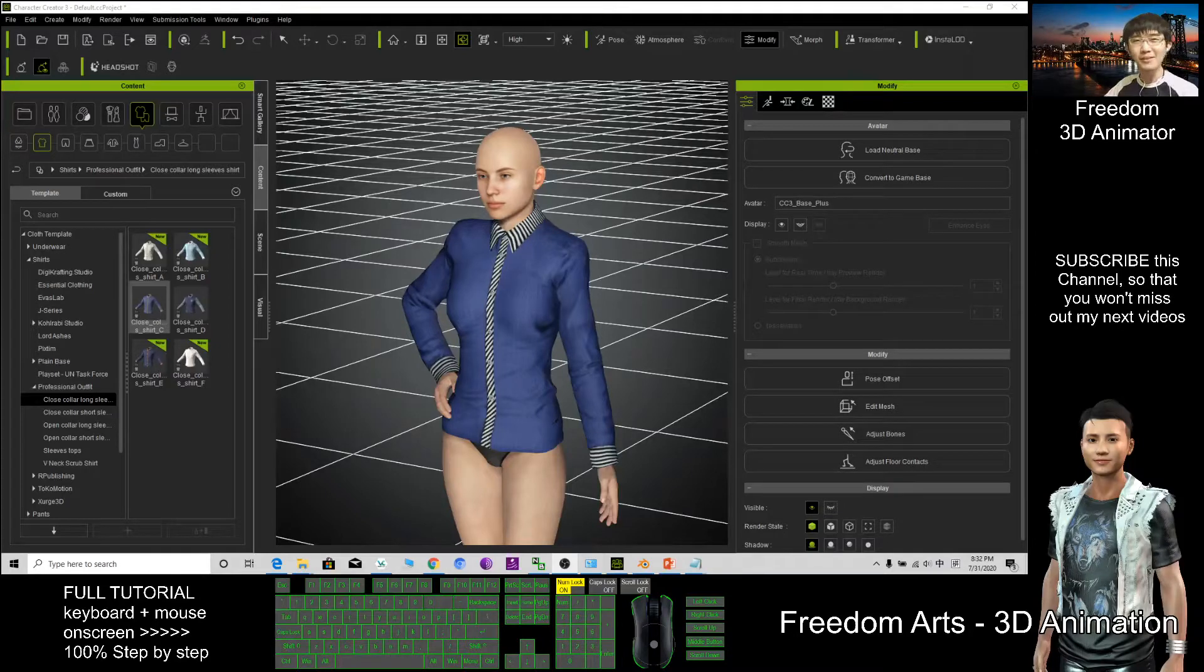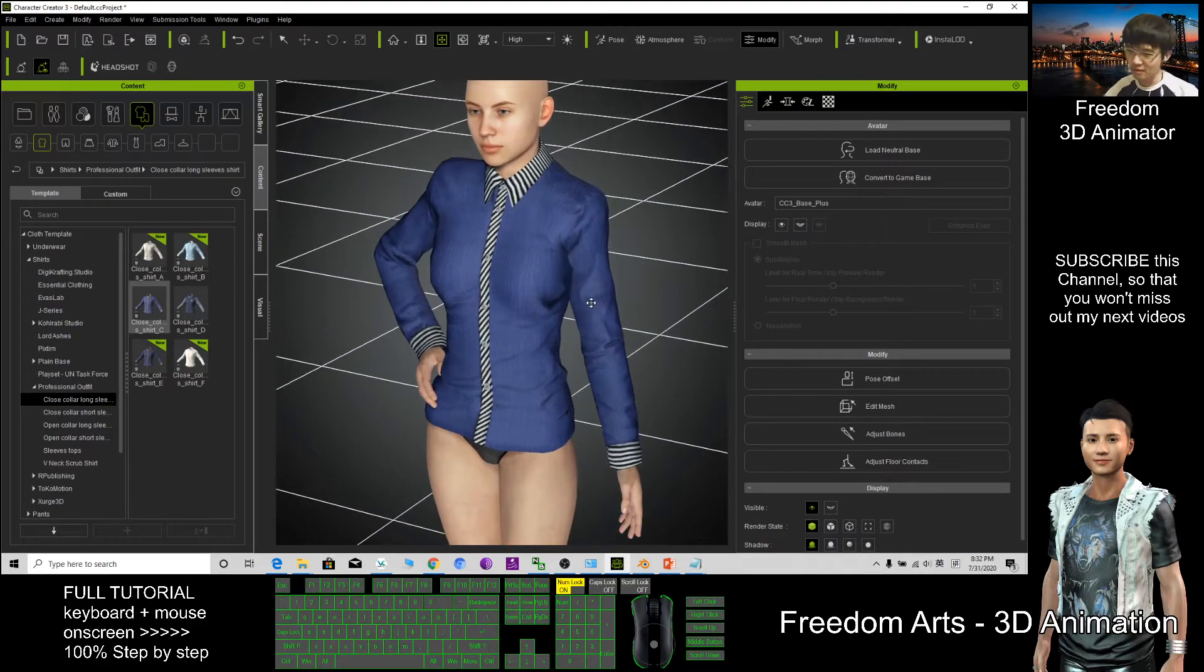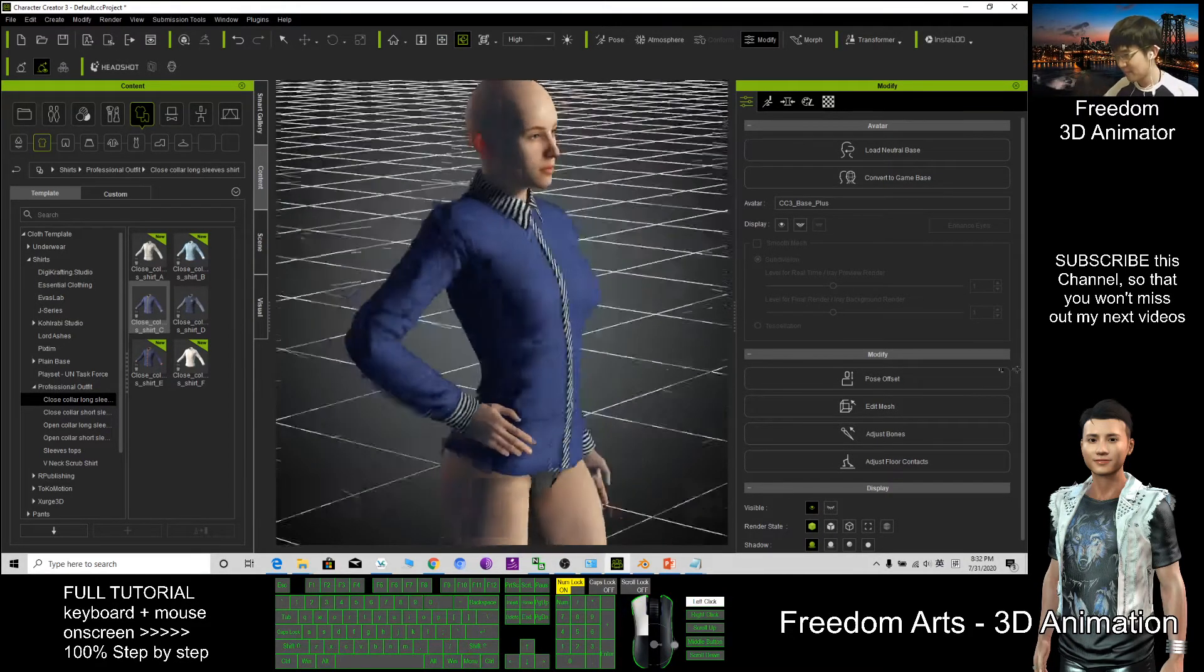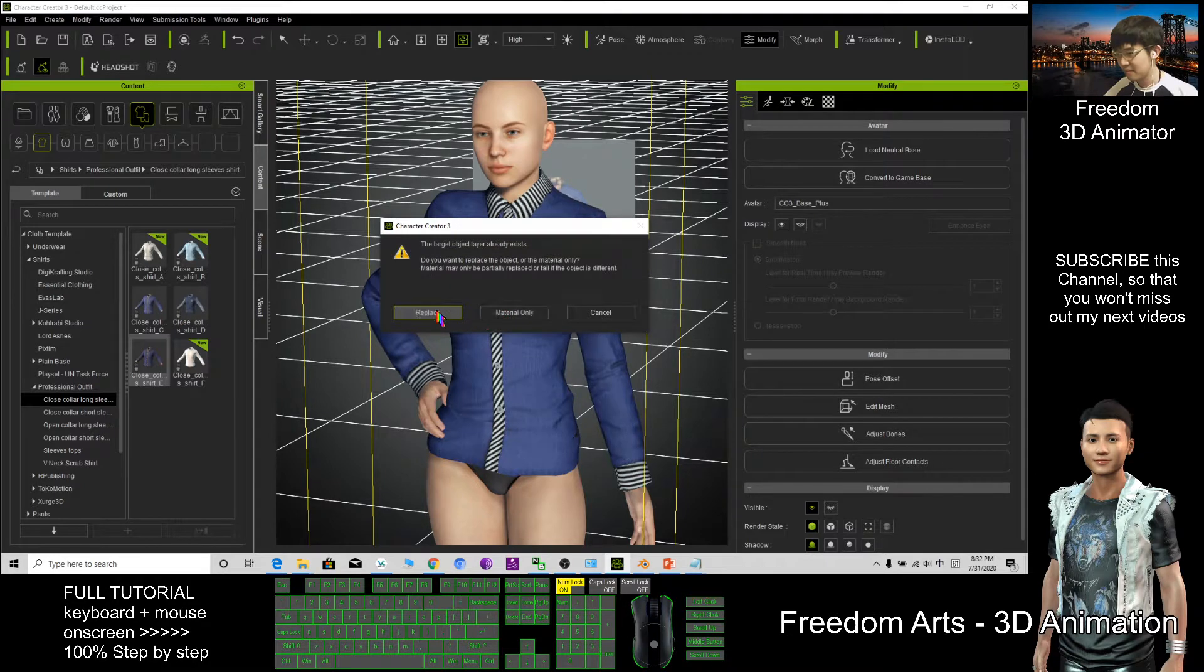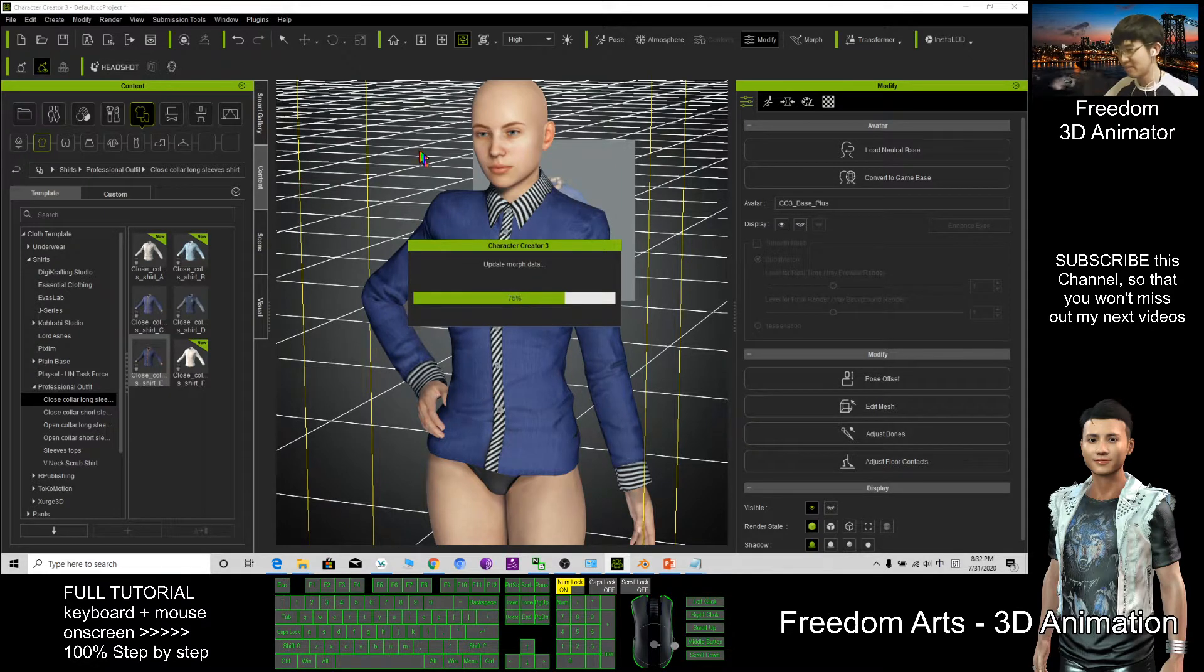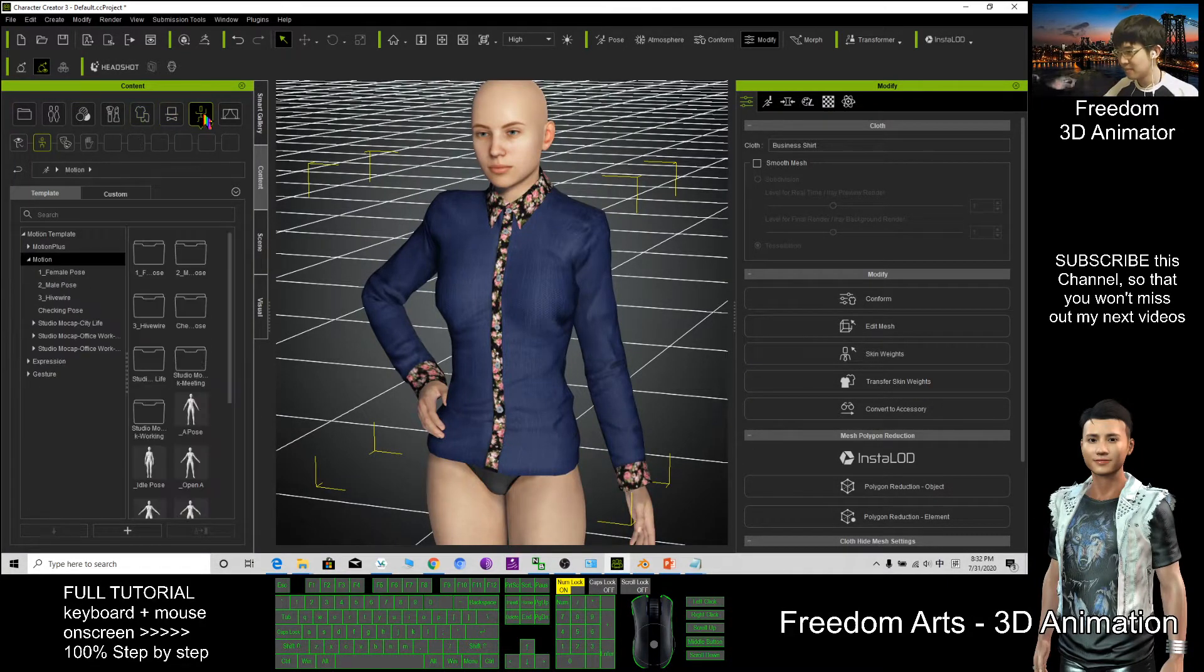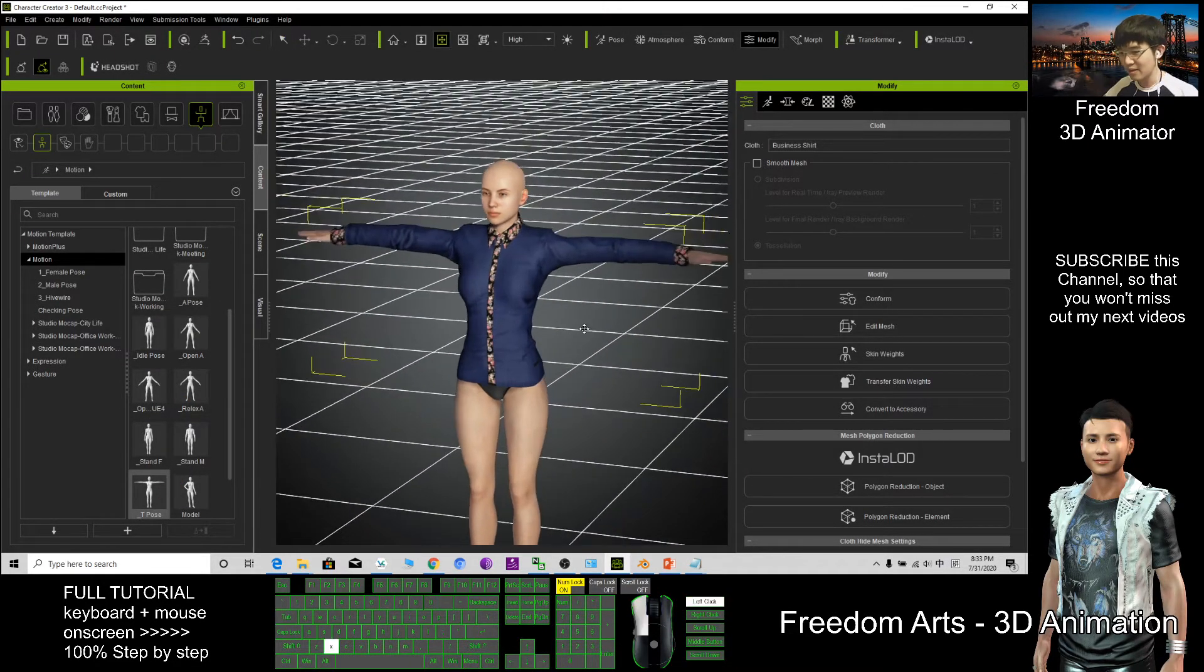Hi, my name is Freedom. Today I'm going to show you how to edit the texture of the cloth in CC3. This is the professional outfit. After I apply it, I should make it become a T-pose. We should find the T-pose here. All right, like that is better.